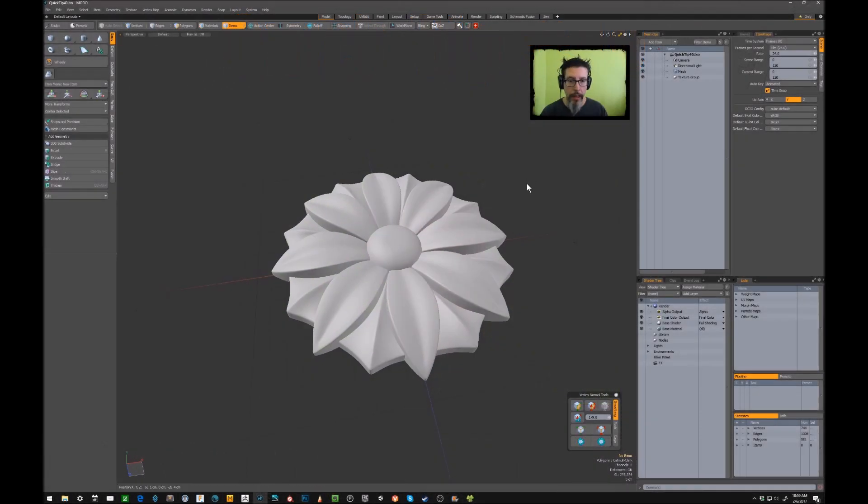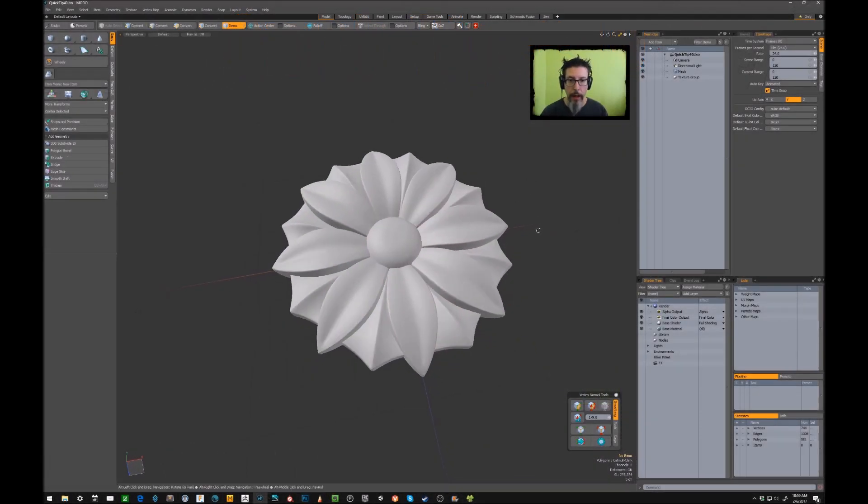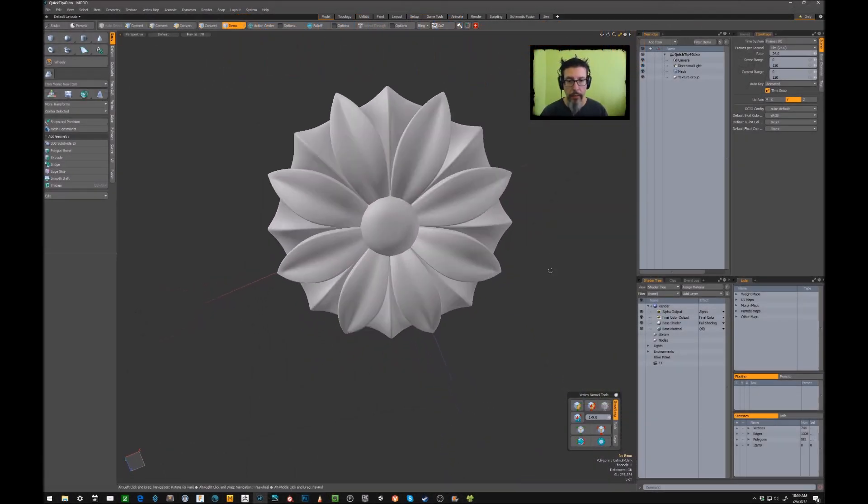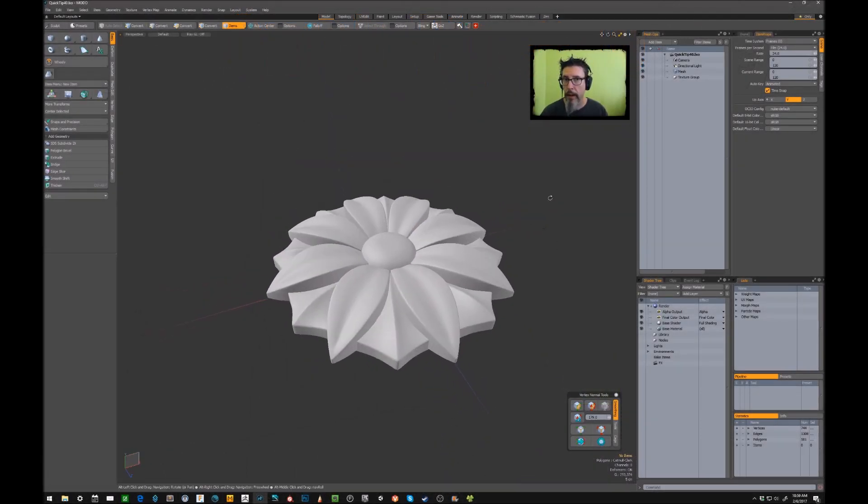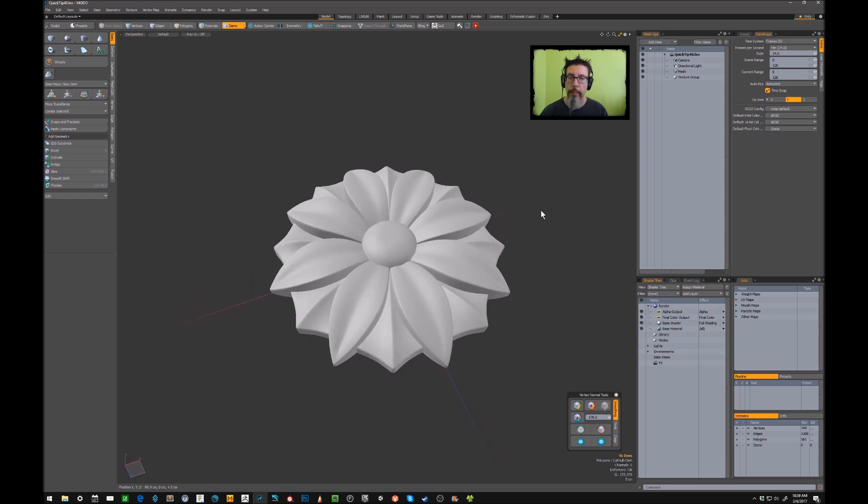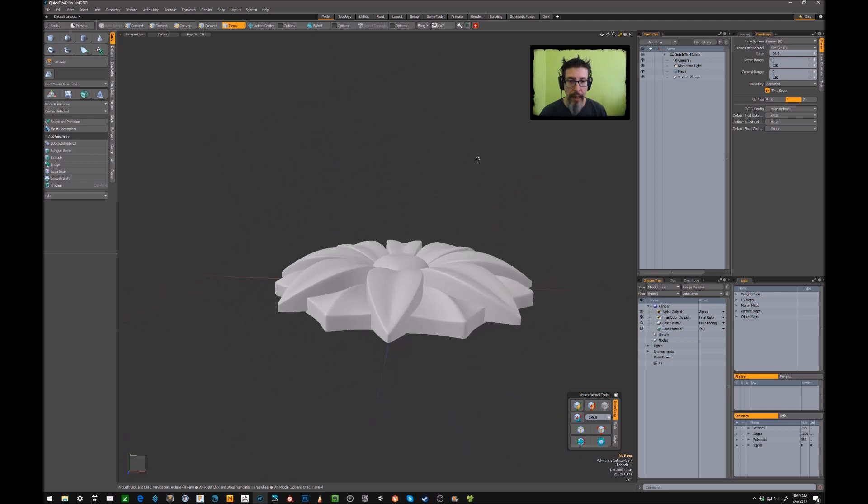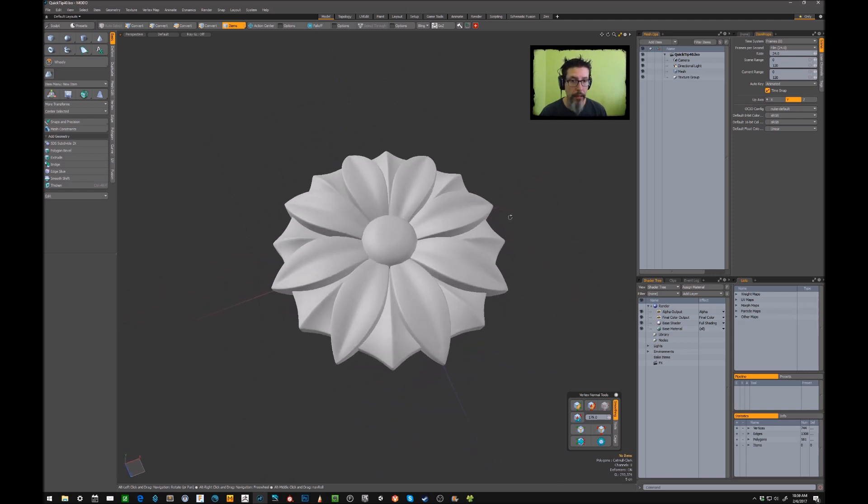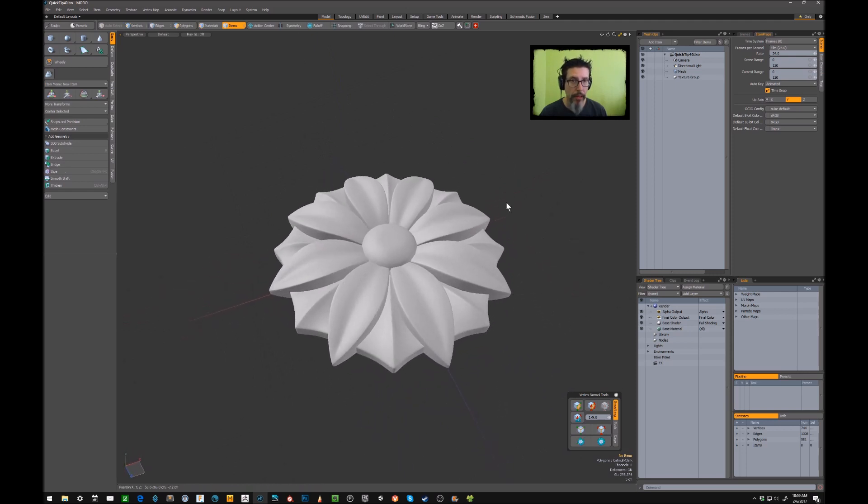So jumping into Modo, let's say I've got this flowery detail that I've modeled out, and I want the ability to stamp this on to stuff in the future. So we're going to bake in an alpha mask for this.